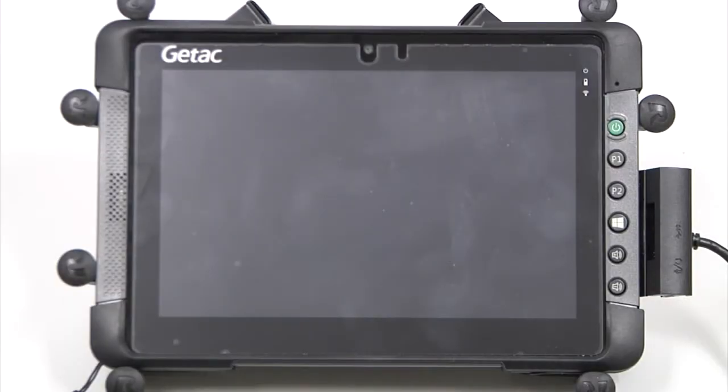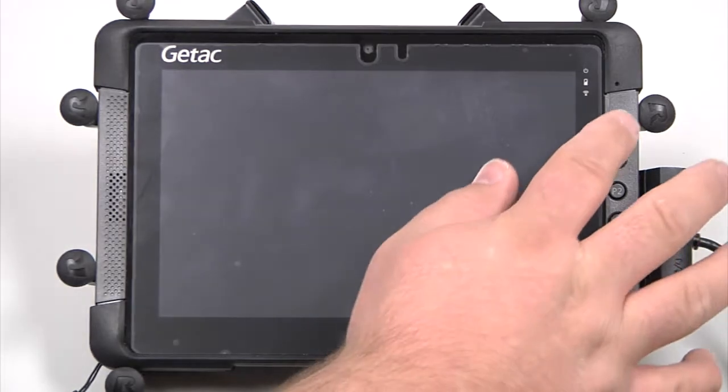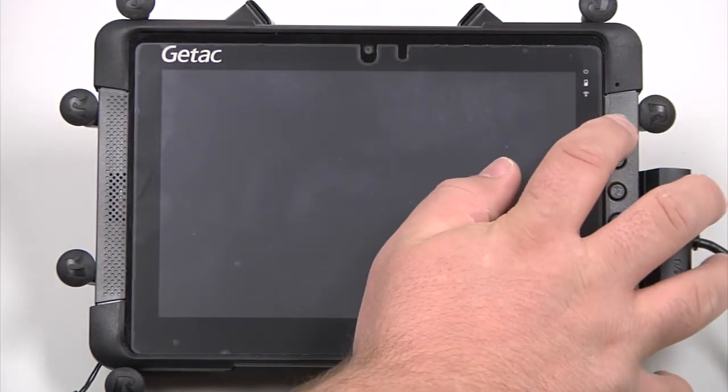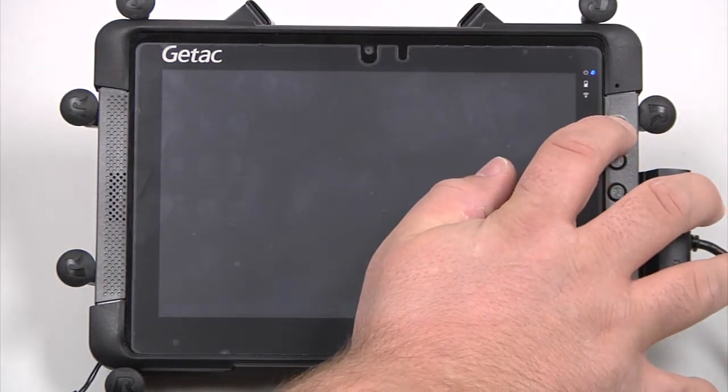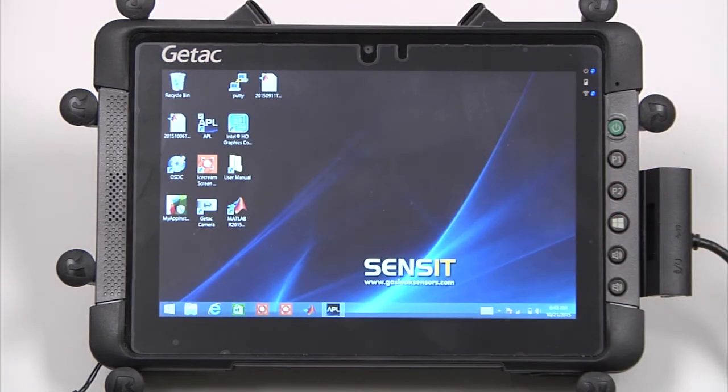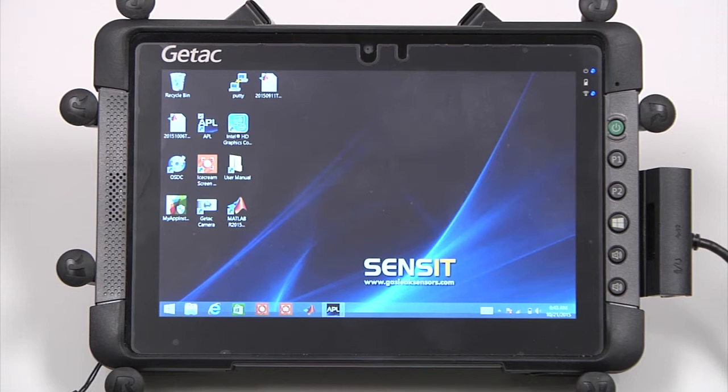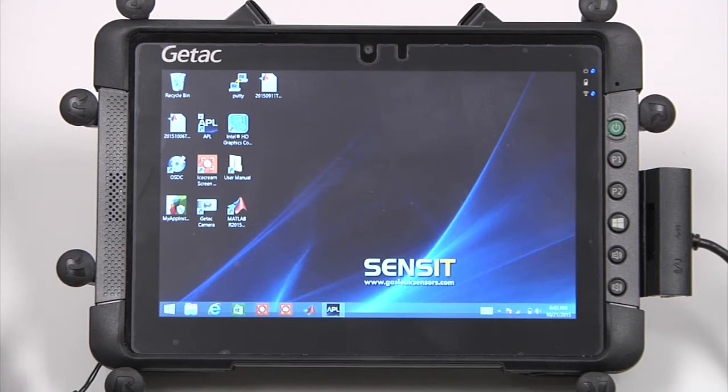Power on the tablet by pressing the green power button. Once the tablet is on, start the APL application by double-clicking the APL icon.